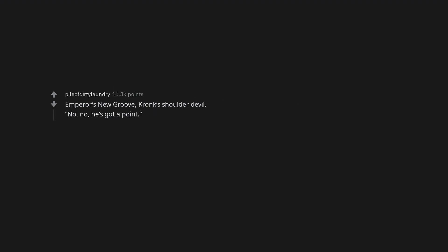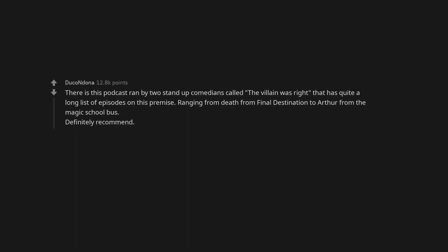Emperor's New Groove. Kronk's Shoulder Devil. No, no, he's got a point. There is this podcast ran by two stand-up comedians called The Villain Was Right, that has quite a long list of episodes on this premise.